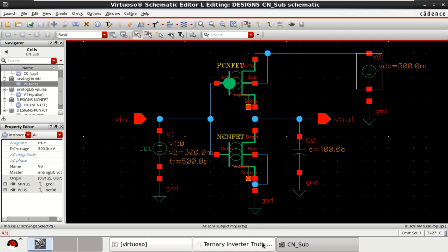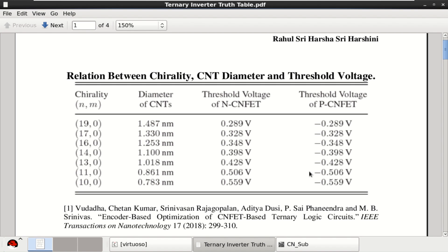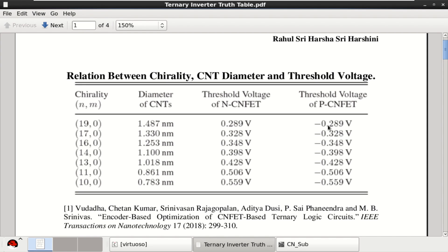For a typical 32 nanometer CNTFET, the threshold voltages are listed here. These are the chiral vectors. 19,0 indicates it is a low threshold device and 13,0 indicates it is a standard device and 10,0 indicates it is a high threshold device.